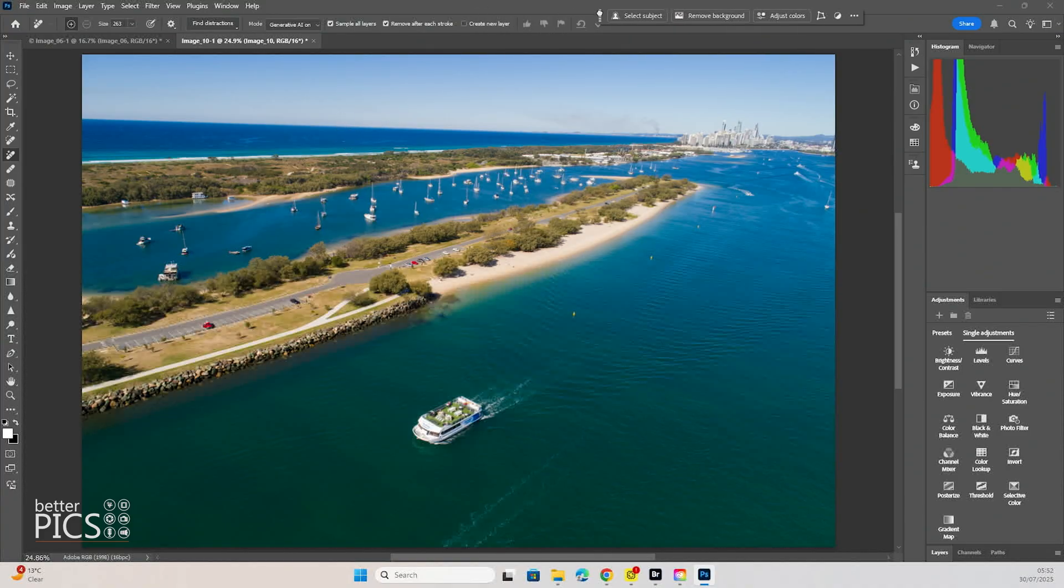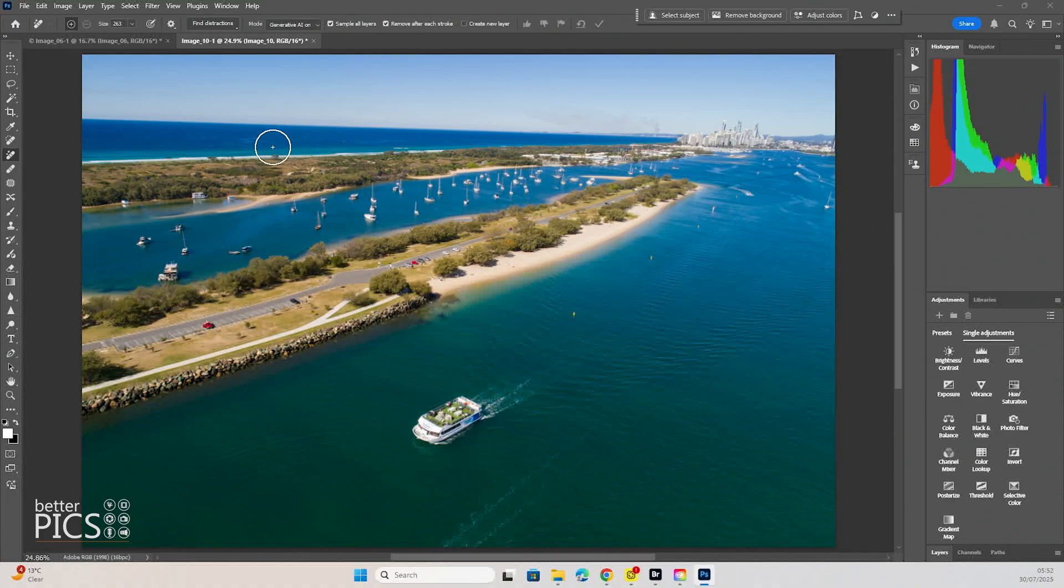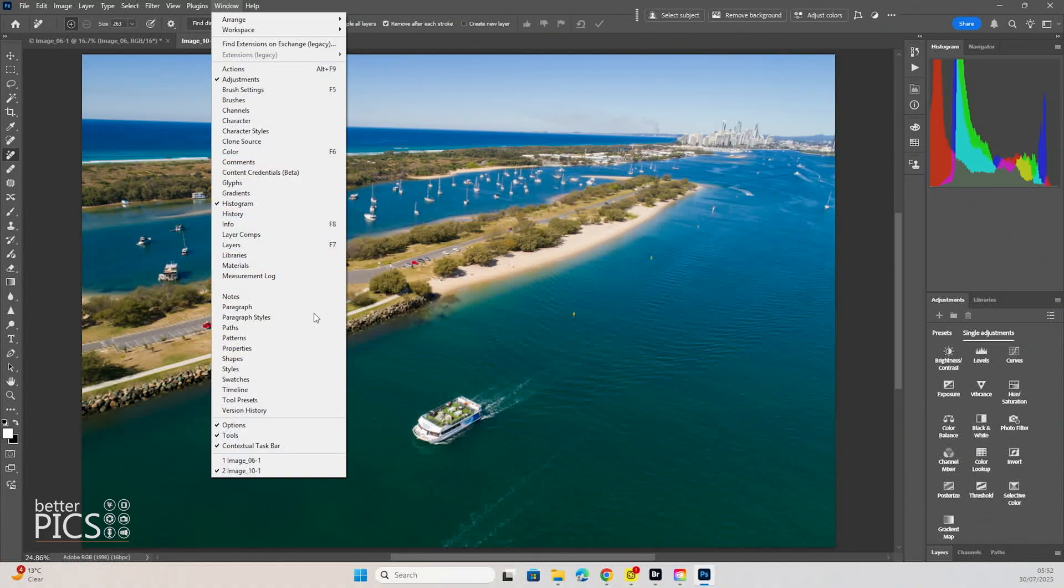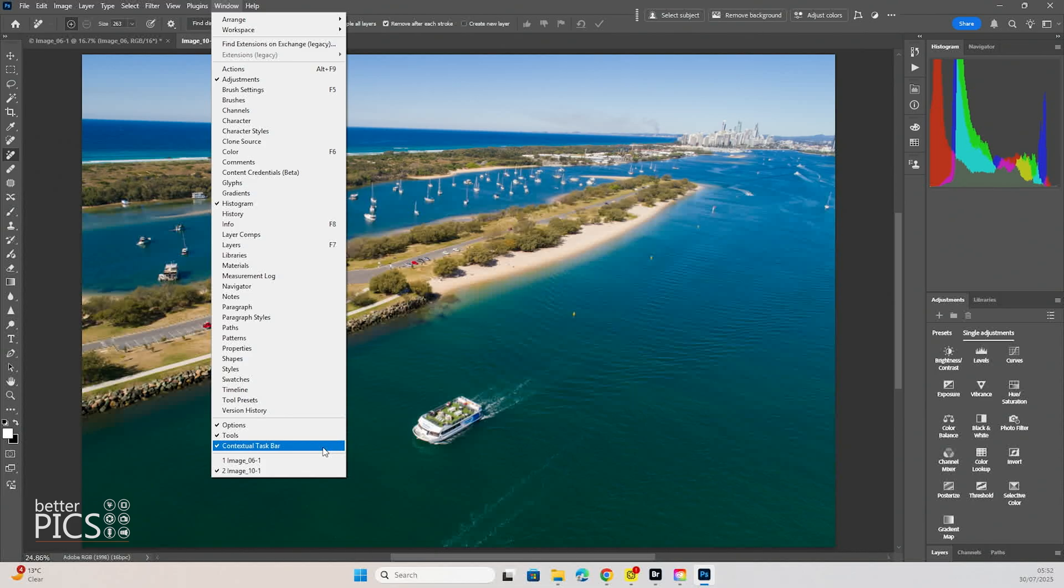And we're going to do it in a slightly different way. You can see we've got our contextual taskbar there up on the top. Now if you're not seeing the contextual taskbar, you just need to go down to a window and make sure the contextual taskbar is clicked or has a tick next to it.